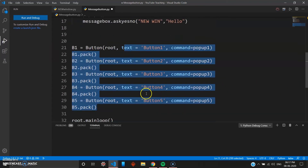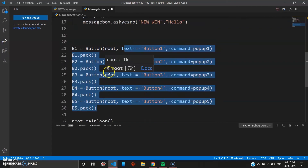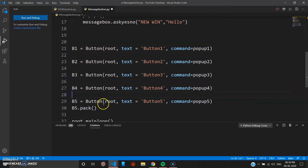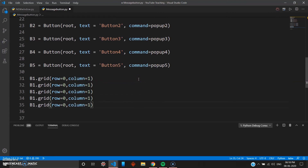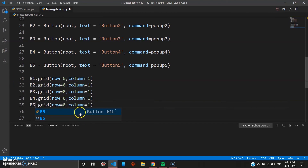Instead of pack, we'll use grid since we've learned and mastered it. We set b1 with grid at row 0, column 1, then paste this for buttons 2 through 5, keeping the column the same and changing the rows. This way all buttons are in the same column and it looks nice. That's the grid layout done.